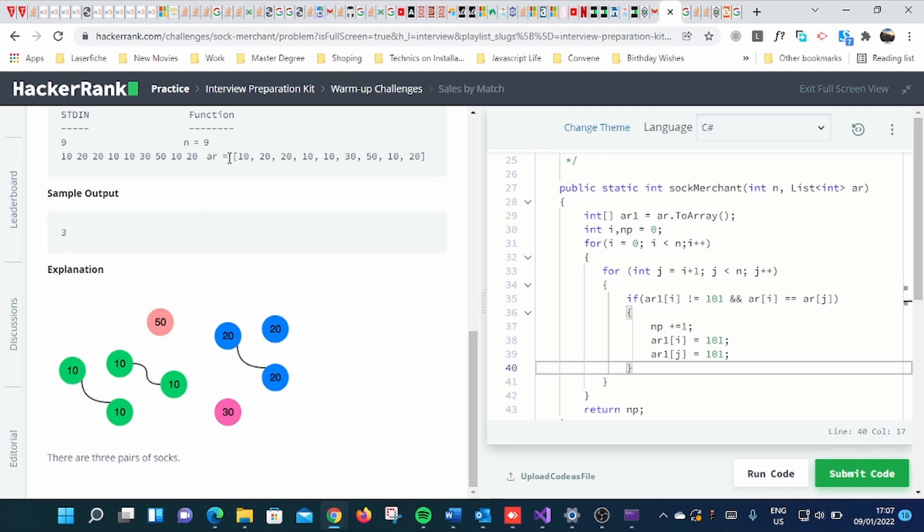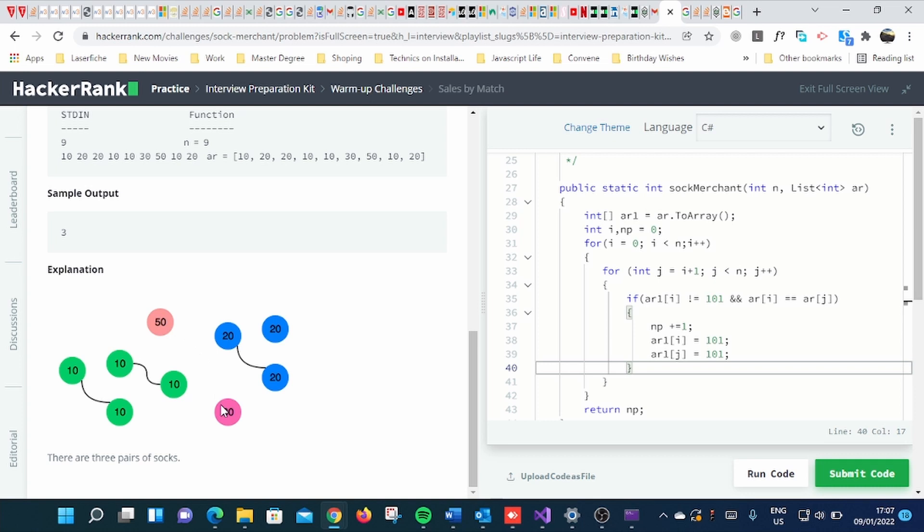By taking 10 and 10 you get one pair, another 10 with 10 you get the second pair, and you go with 20 by 20 then you get one pair. These 50 and 30 and another 20 remain. So there are only three pairs.